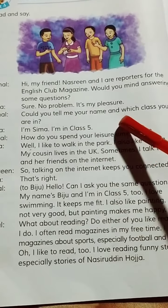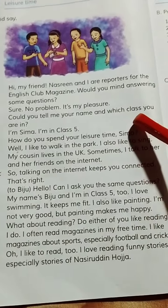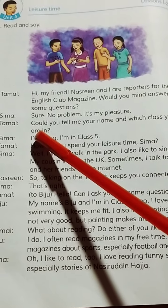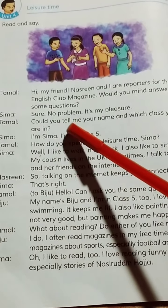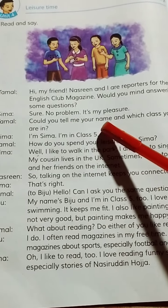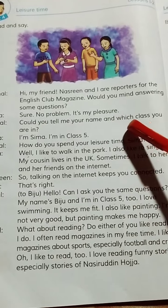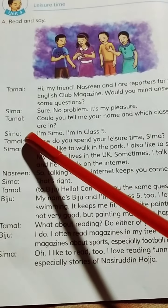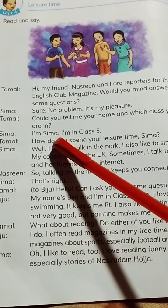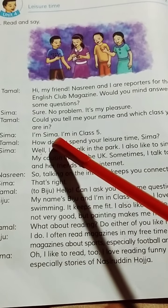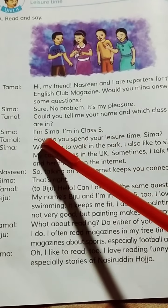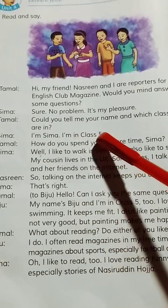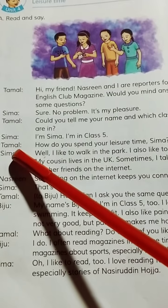Tomal: Could you tell me your name and which class are you in? My name is Shima. I'm in class 5.